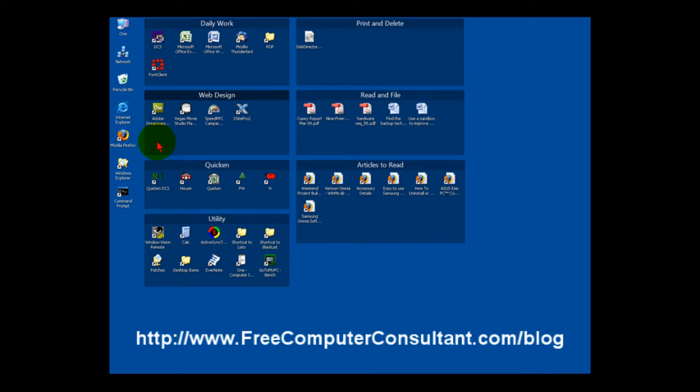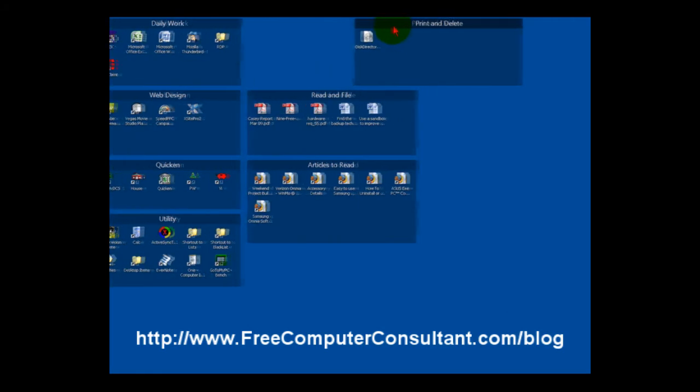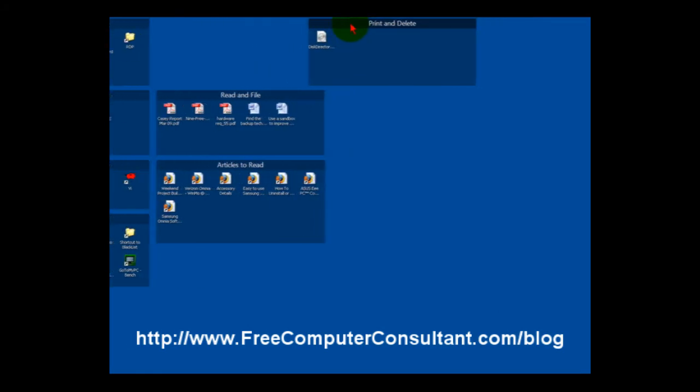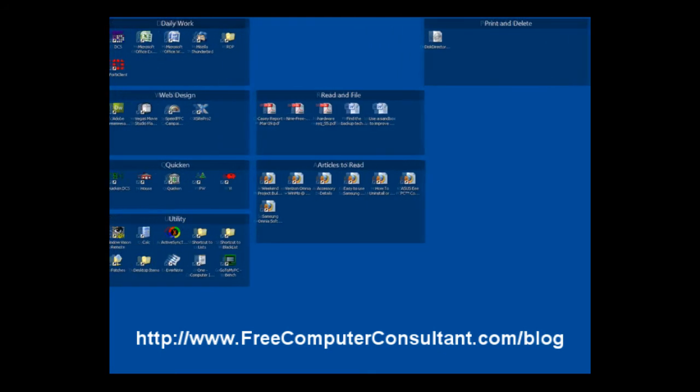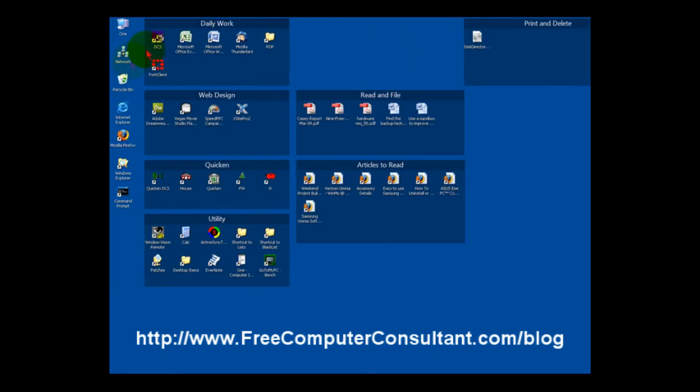But it really shouldn't be too messy because with these fences you can just organize things in the ways that you work, and you can move them around. They are very easy to work with. You can resize and you can change the way the headings show and the transparency, all those kinds of neat things.